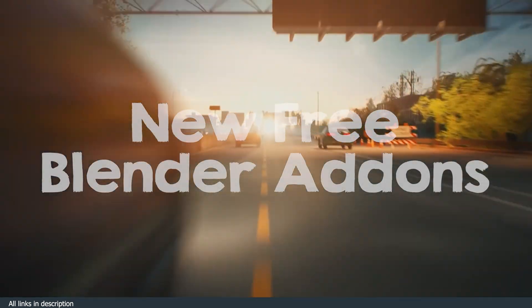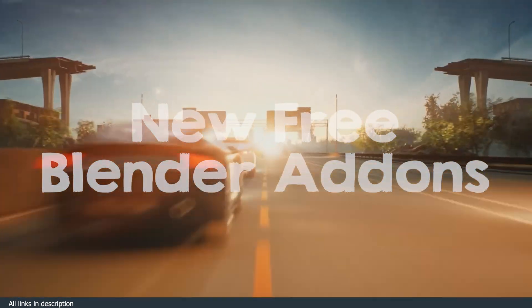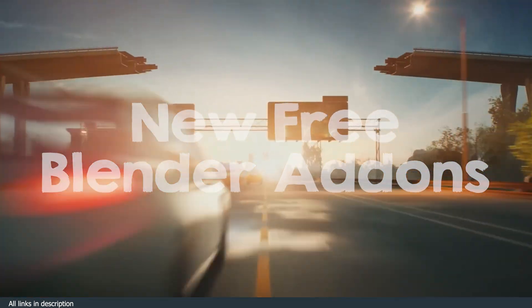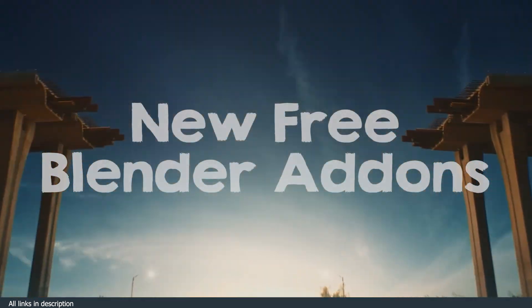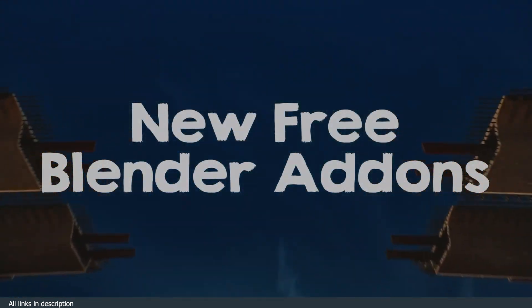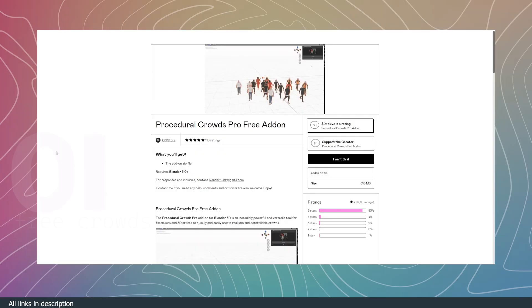Add-ons are what make Blender not just competitive but better than other 3D applications. There are a lot of new paid add-ons on the market, but today we will just focus on the free add-ons you can get.